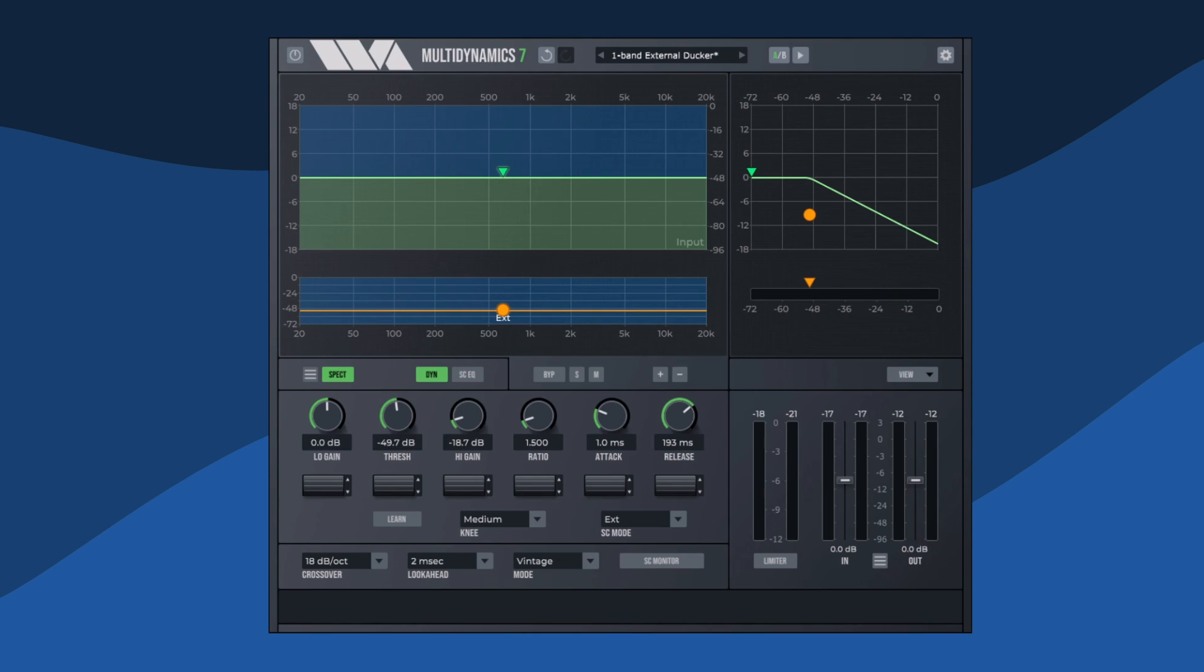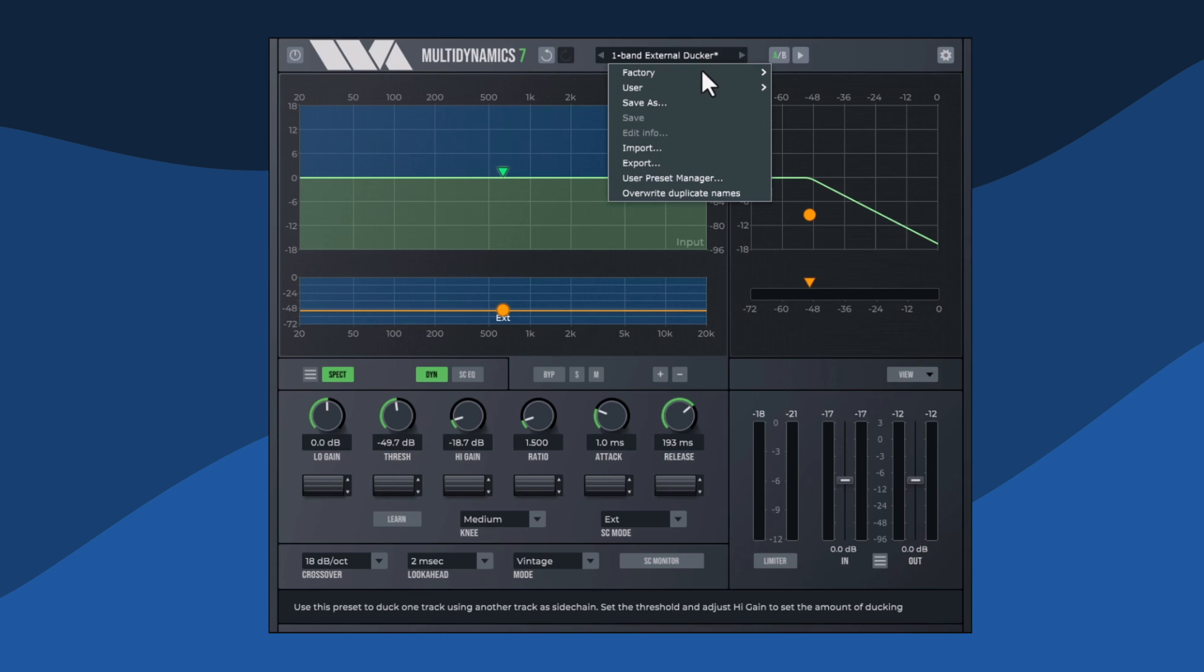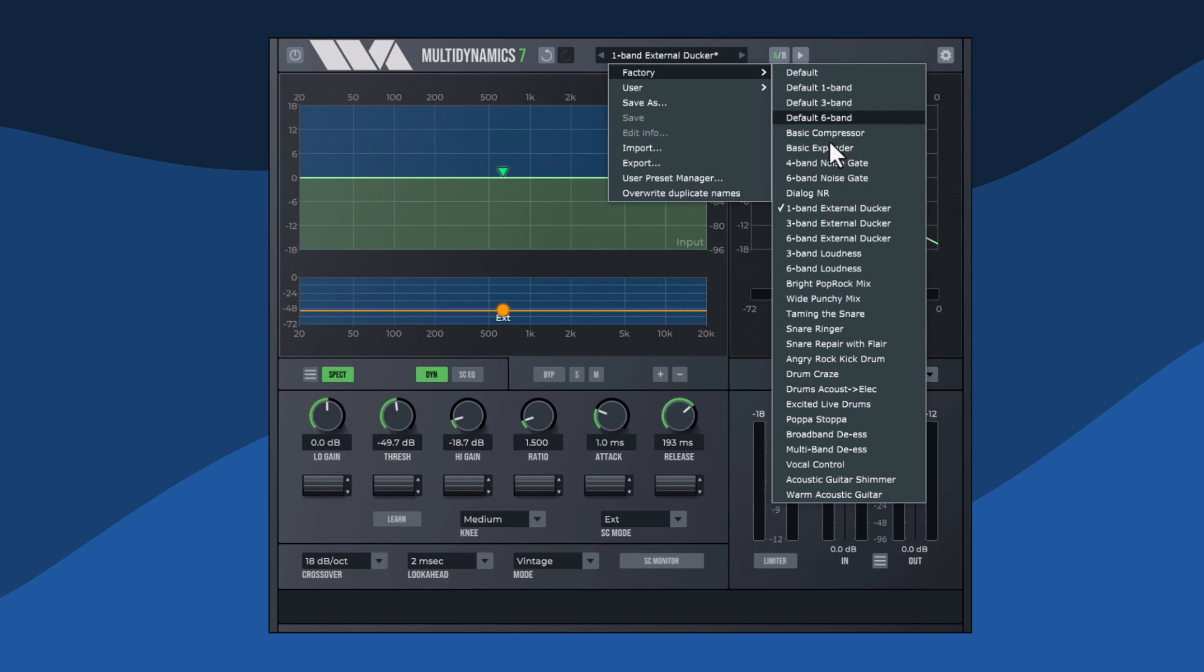That's how easy it is to set up Multidynamic 7 as a ducker in single band mode. However, should more fine tuning be required, simply set Multidynamic 7 up in multiband mode. I'm going to load the six-band external ducker preset and improve this example even more.